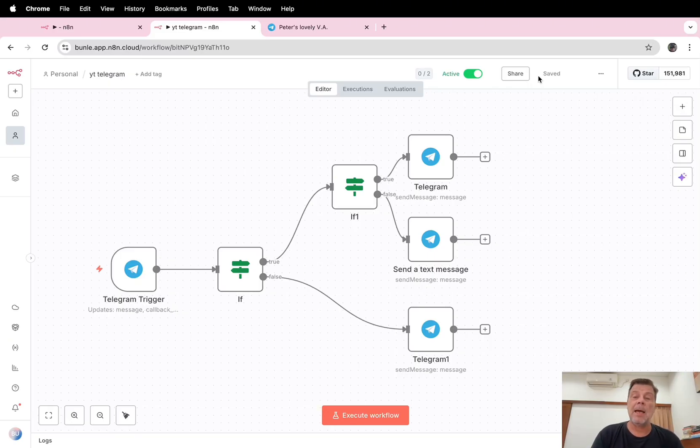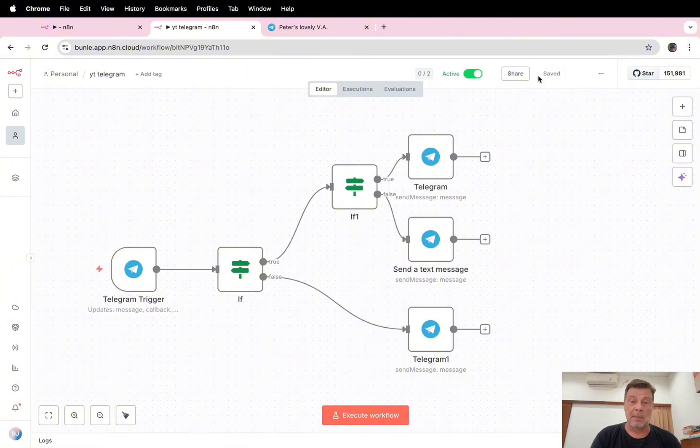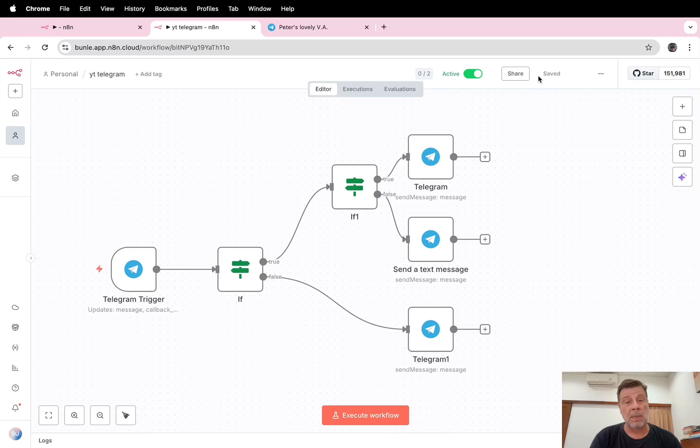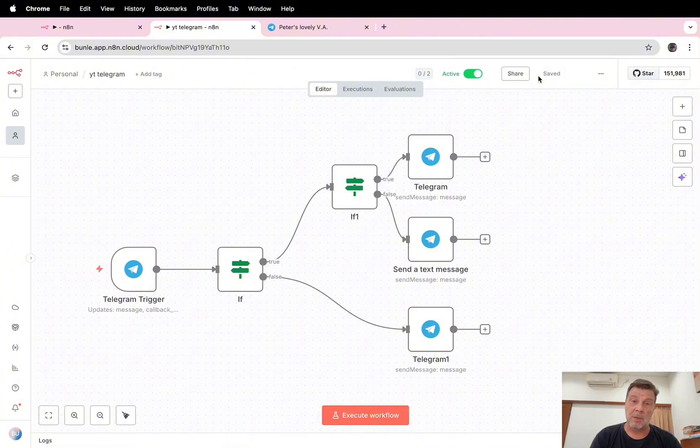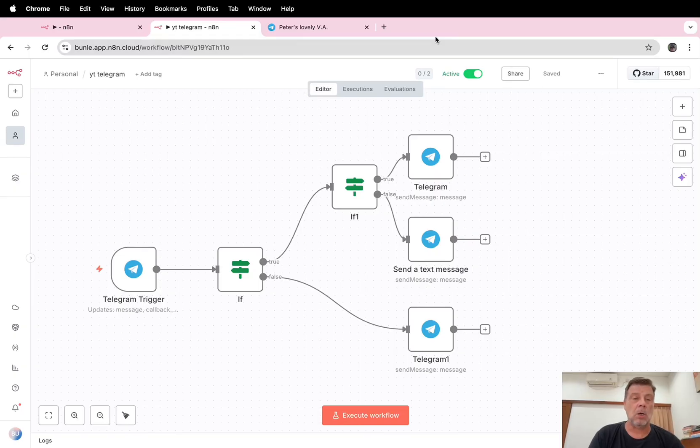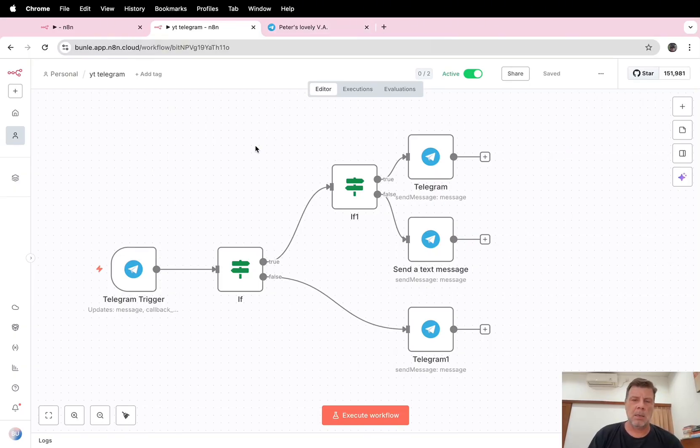Today I will show you how to implement buttons in Telegram using n8n. As you know, Telegram is one of my favorite ways to interact with n8n workflows, and if you can implement or use buttons, it's even more powerful.